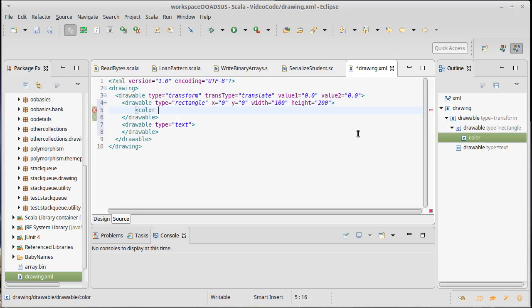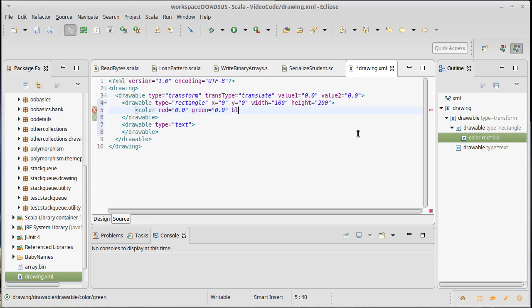So the color needs values for red. And depending upon if I'm going for a color of, say, blue, I would have no red. I would have no green. I mean, my blue would be at 1.0 and my opacity would be at 1.0. So it's completely opaque.